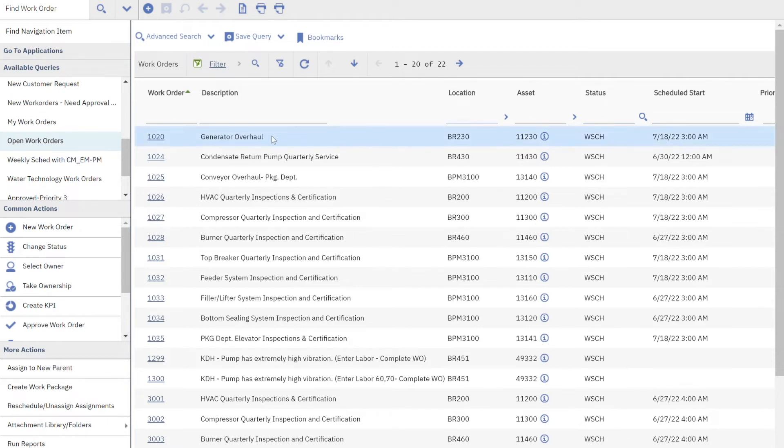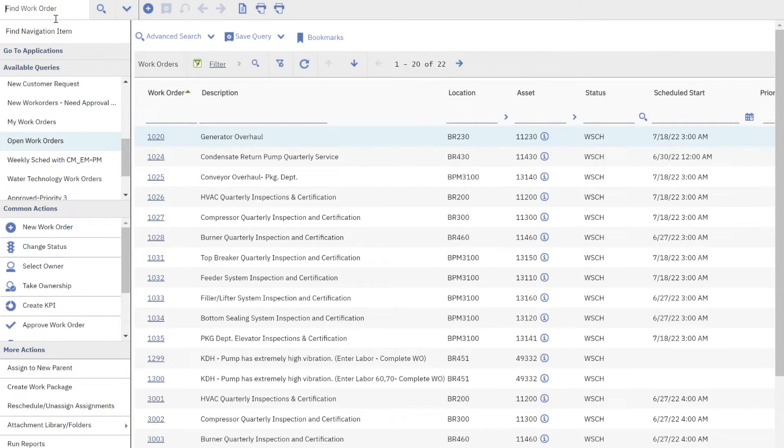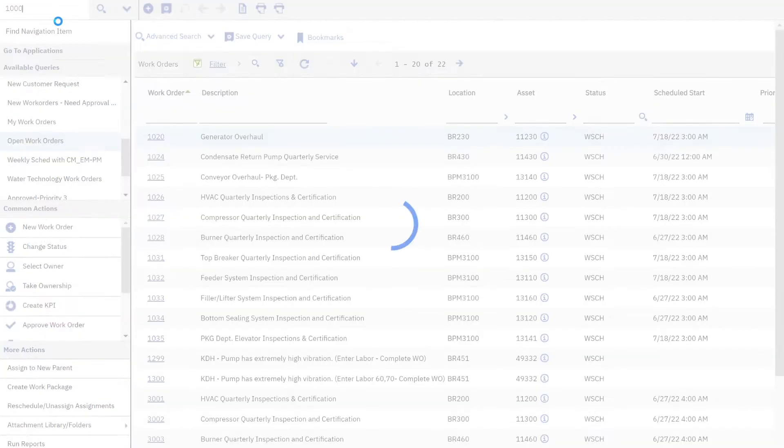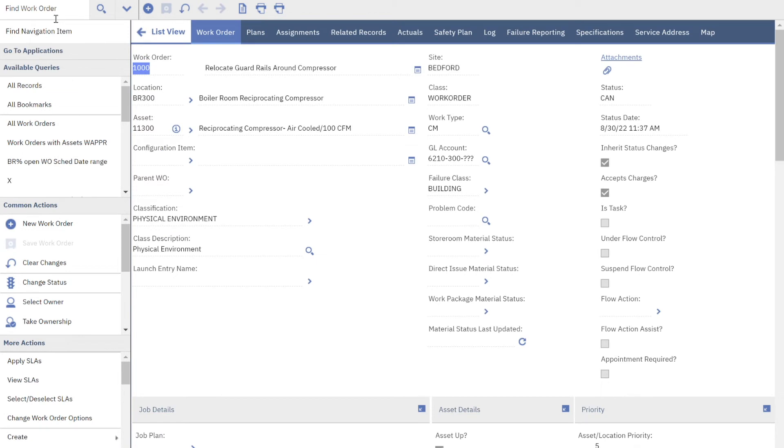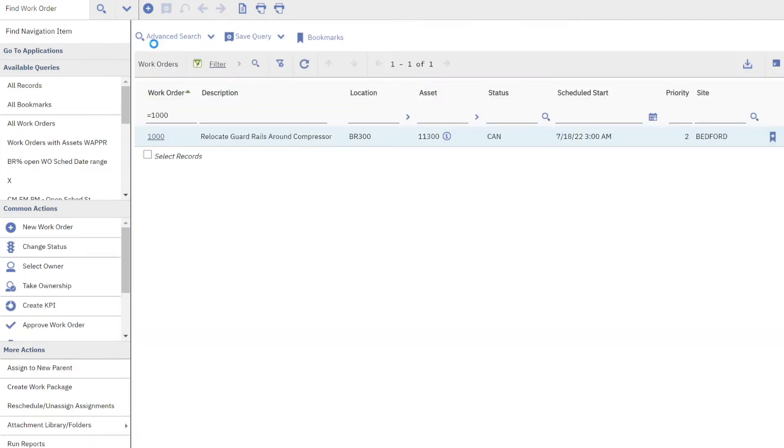I'm simply going to clear those out and now imagine that I know I'm looking for work order 1000. I come over here on the far left hand side, put it in that record box there and it brings me directly to work order 1000 and I can see all the details.